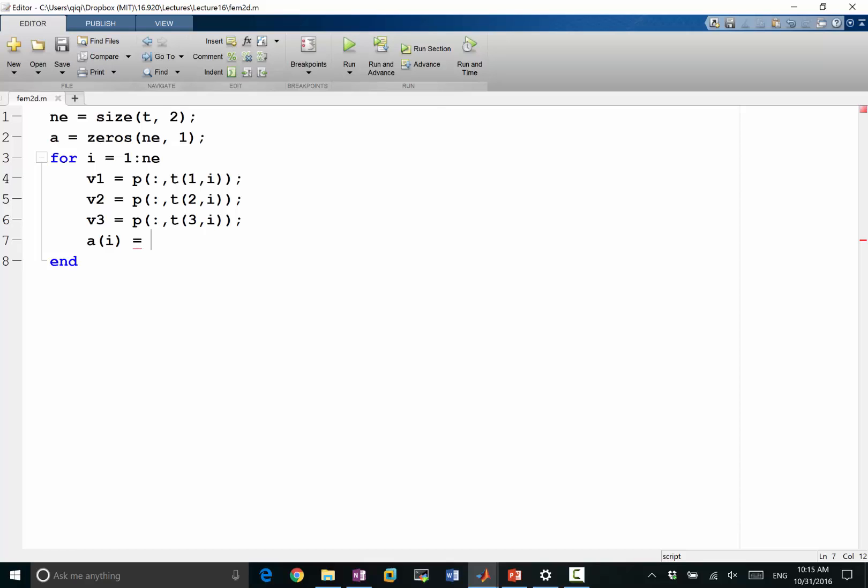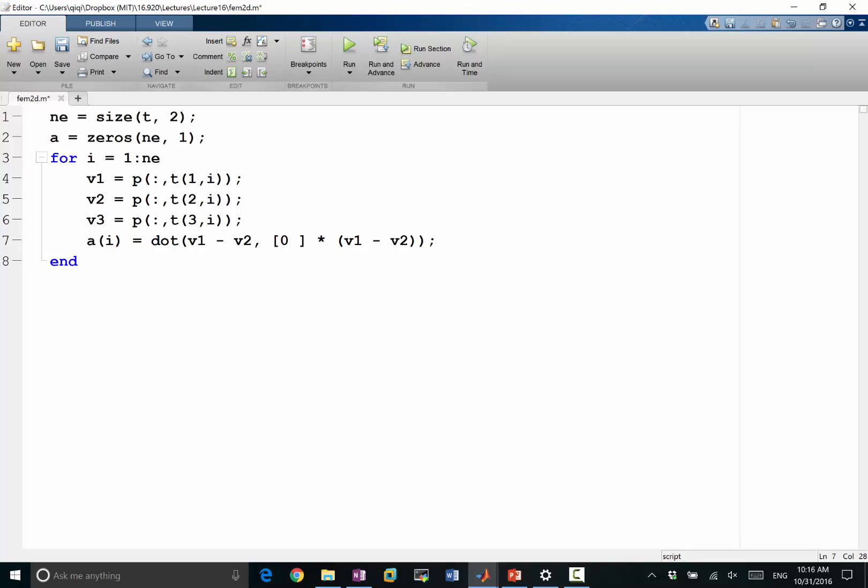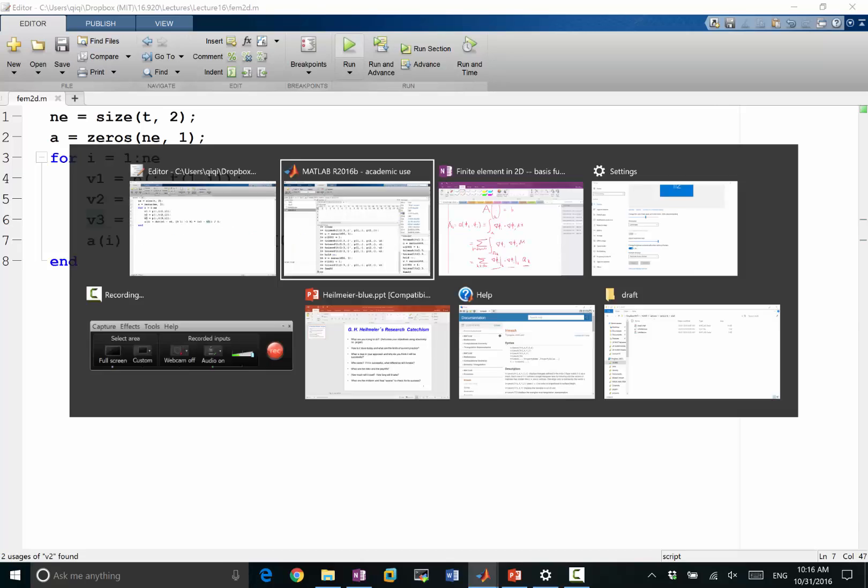So A i is the cross product, which is really the dot product of V1 minus V2 and basically the rotated vector of V1 minus V3. So let me here, I'm just going to make it a matrix times. The rotated vector is 0, 1 minus 1, 0. So you basically take one of the edges, you rotate it by 90 degrees, and you dot product with the other edge. That's the cross product. So that divided by 2 is going to be the area. One of them should be 3. So let's run it to see what I get.